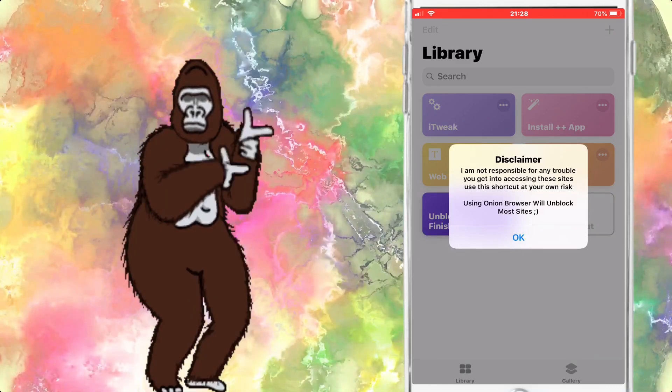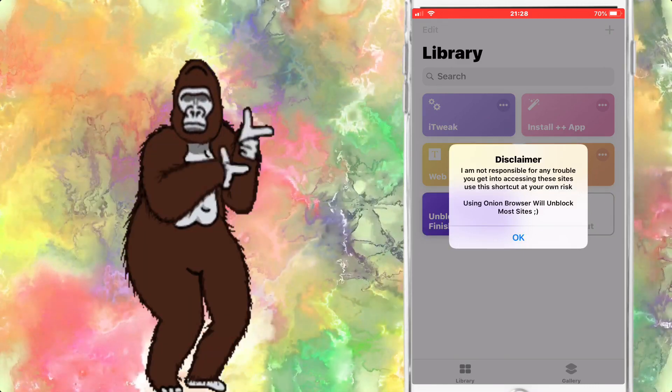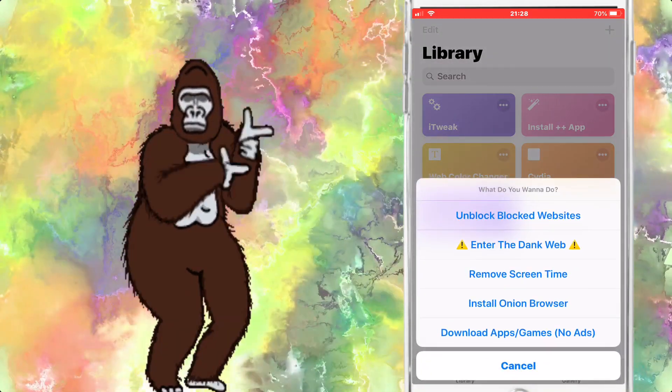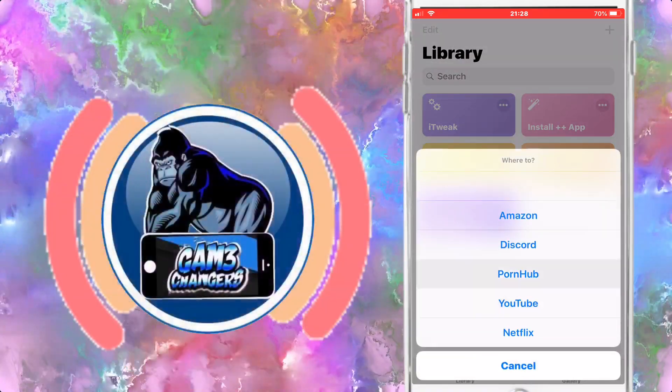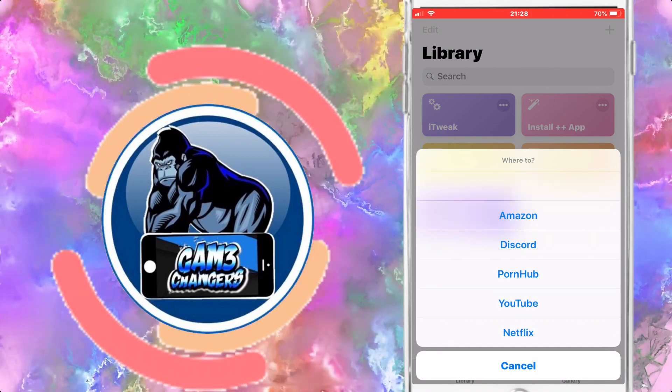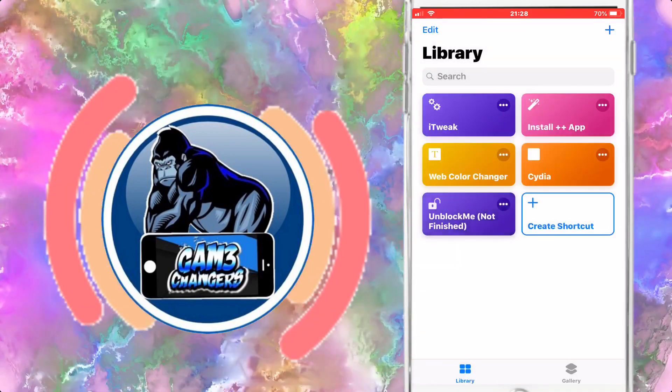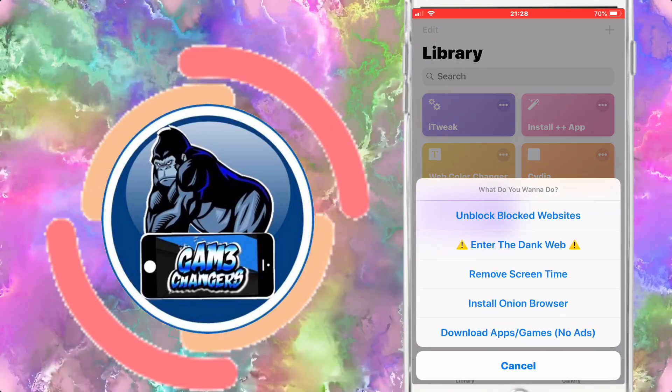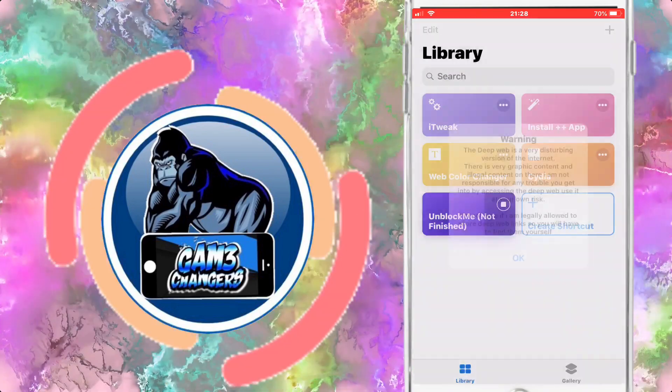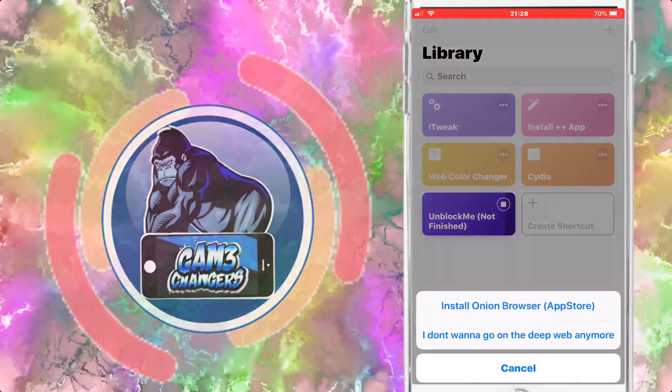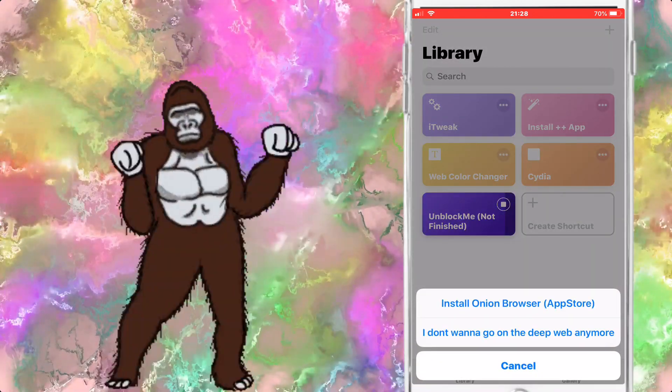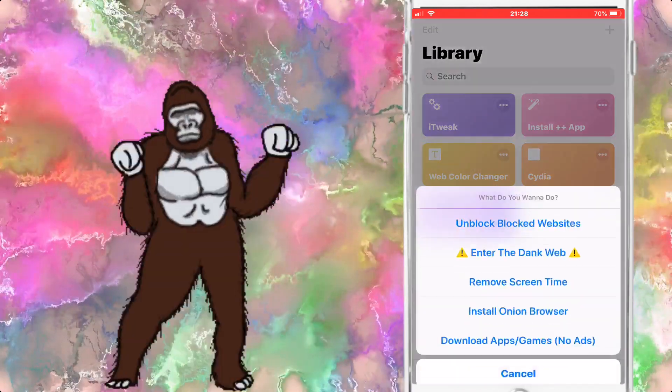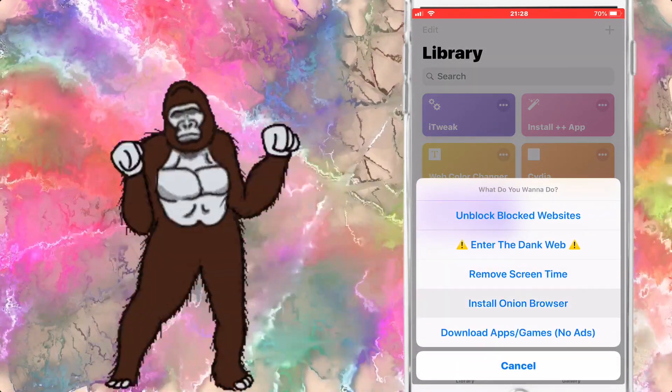Let's get this shortcut running, press ok. Basically it takes you to a web browser that's got a VPN active, so you can search whatever you want. As you can see, it'll unblock all of these websites: Netflix, YouTube, Pornhub, Discord and so on. You can enter the dark web. I know it says dank web, that's just for jokes, shits and giggles.